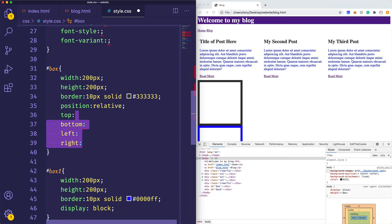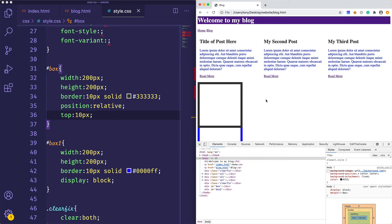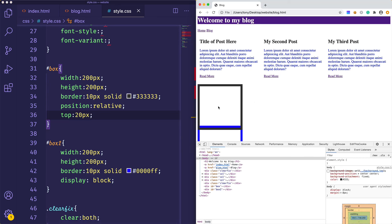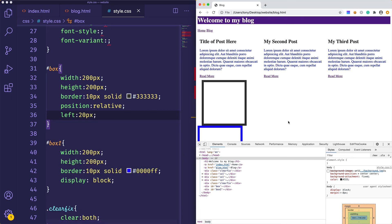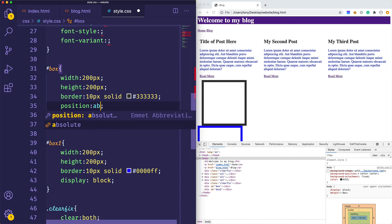Let's say we want this to have a top of 10 pixels. We save and reload, and you can see it moves down 10 pixels. We could say 20 and it continues to move down. We could then change this to left and it moves to the left by 20 pixels. With position relative, you can specify relative offsets from the element's normal position using top, left, bottom, or right.